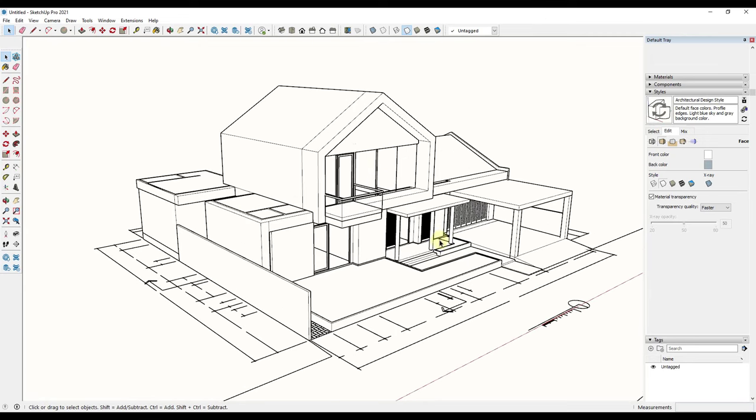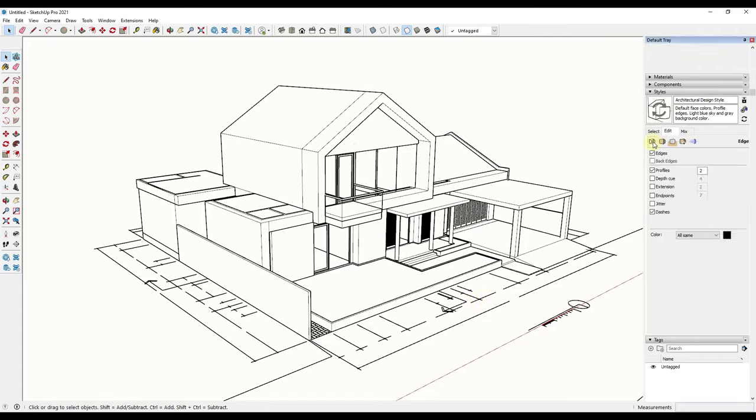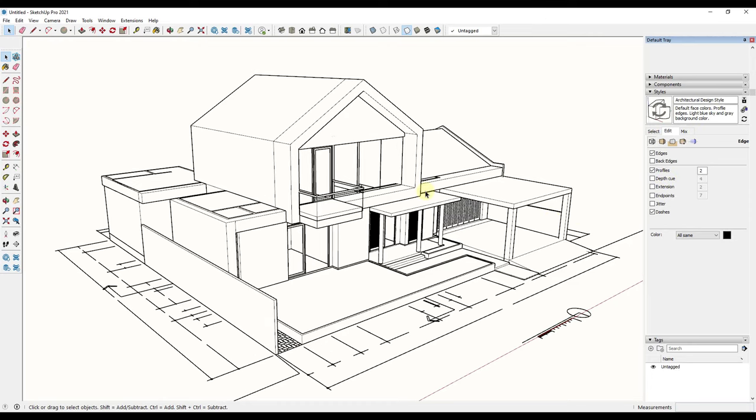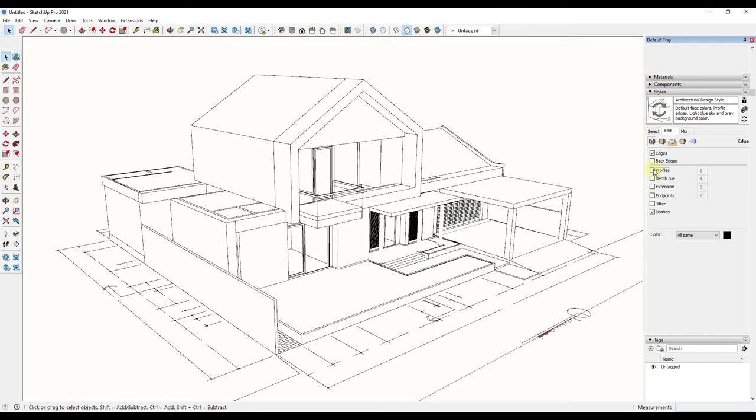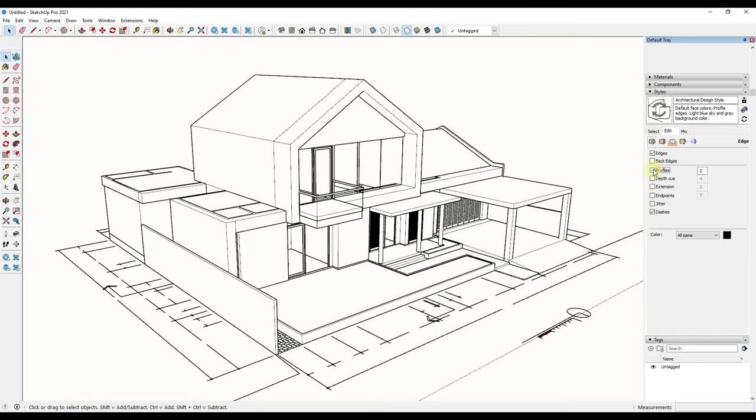But now what we want to do is add that sketchy look to our model. The way that we can do that is by coming in here and adjusting our edge settings. Our edge settings have some functions in here that allow us to customize the way they're going to look.